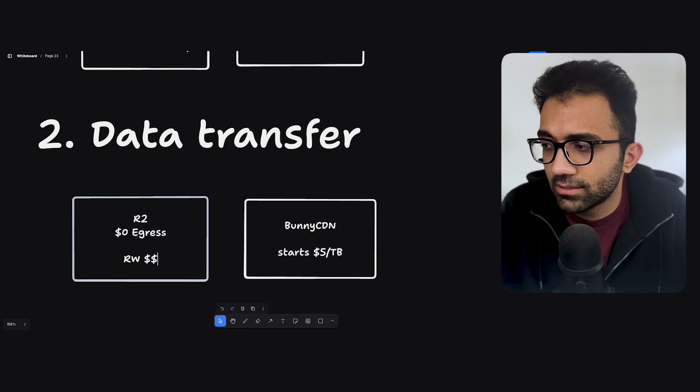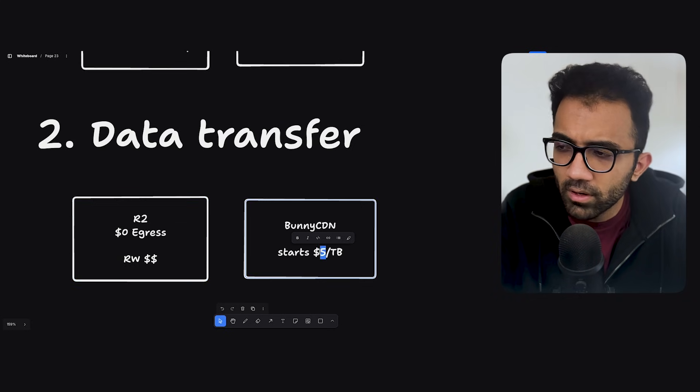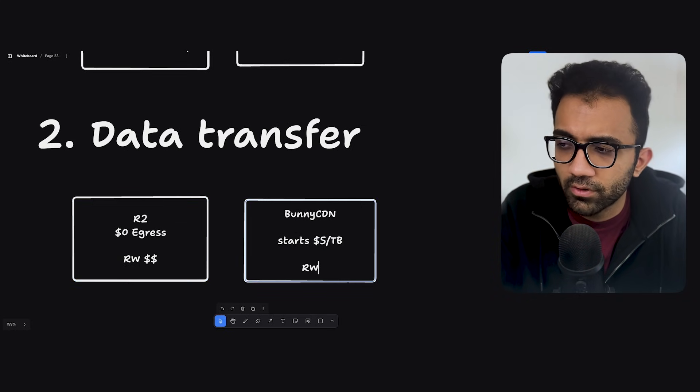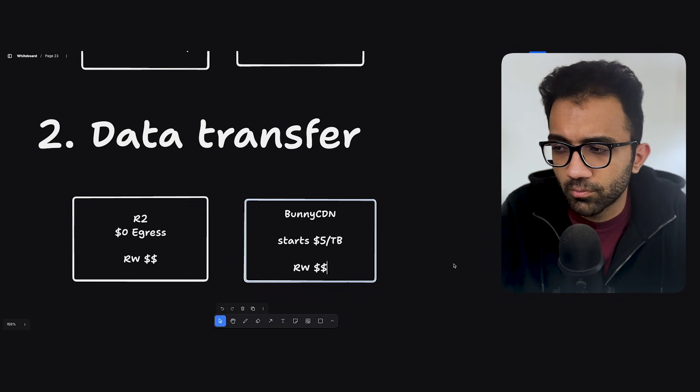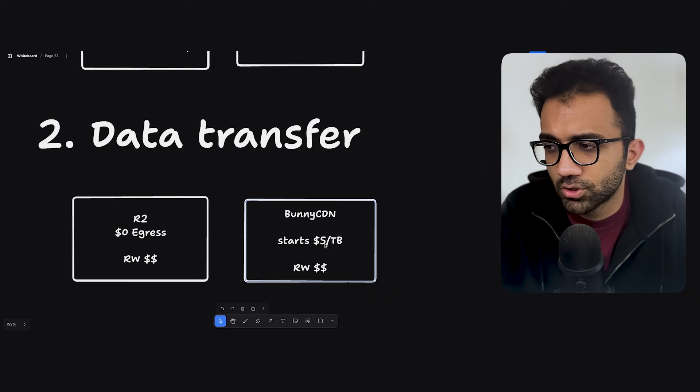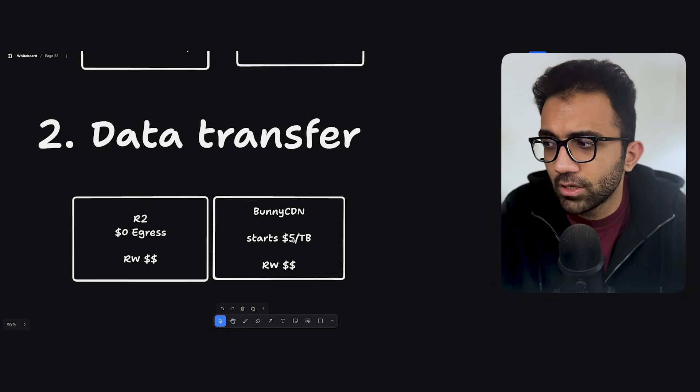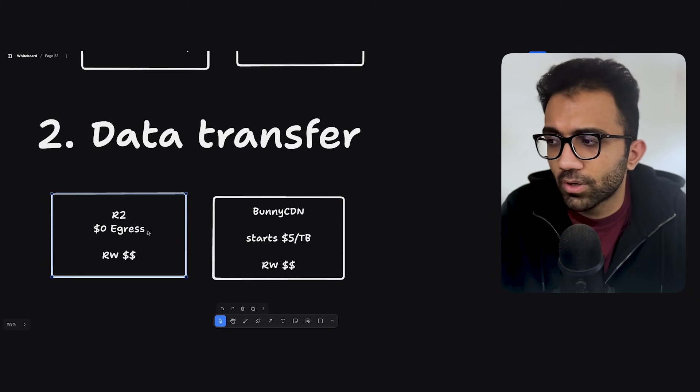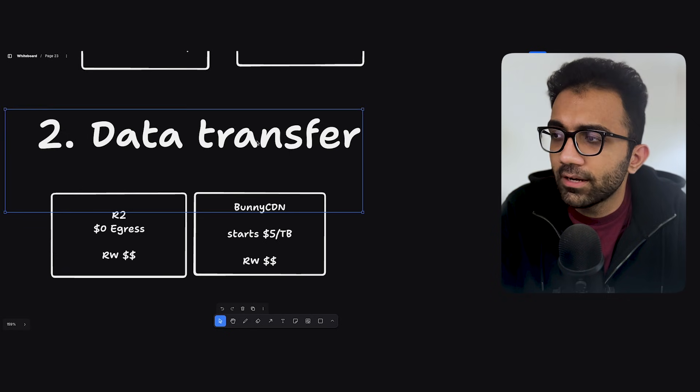Over here, as far as I remember, there is no cost of read-write operations on Bunny. So we can do a comparison, sure. But there are a bunch of similar providers like Bunny and R2 as well, which you can take a look.